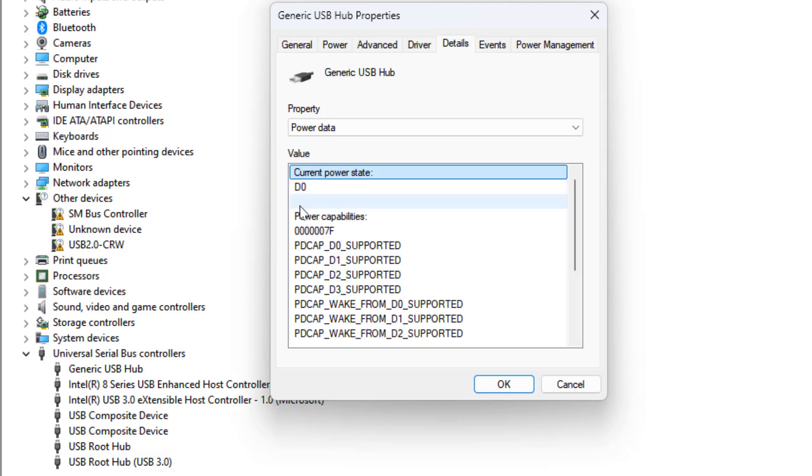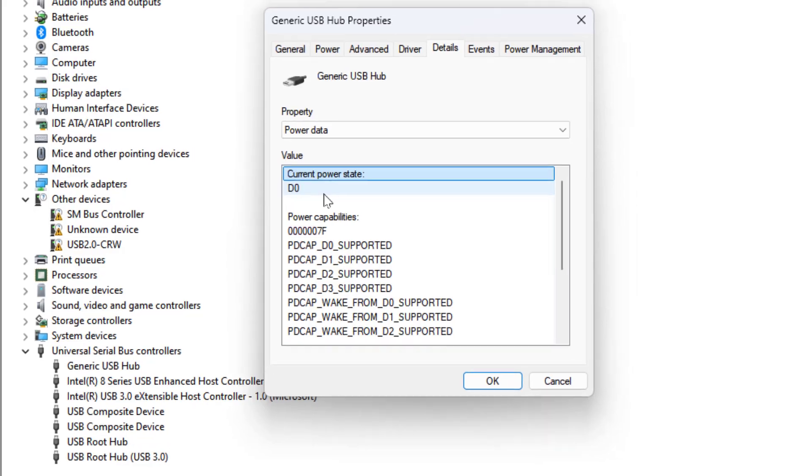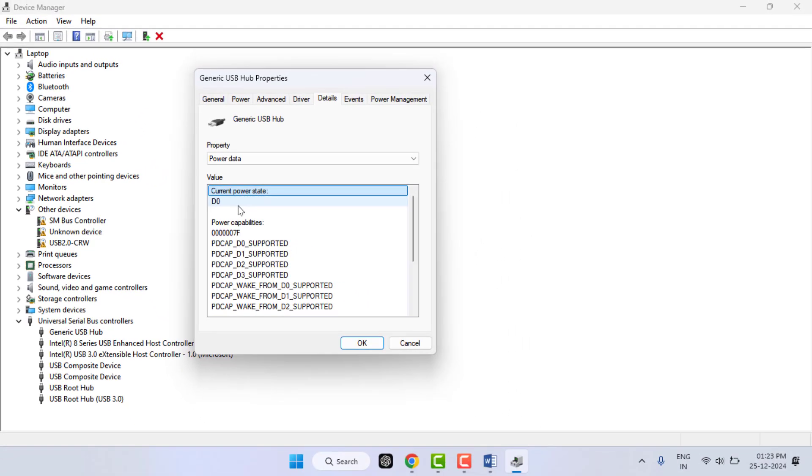Now here in the current power state, you can get the value D0. This means our USB hub port is generating maximum capacity power in our PC. Different values indicate different power states on your PC.